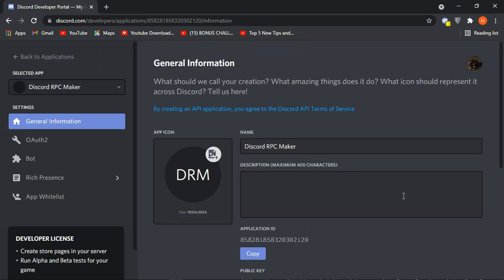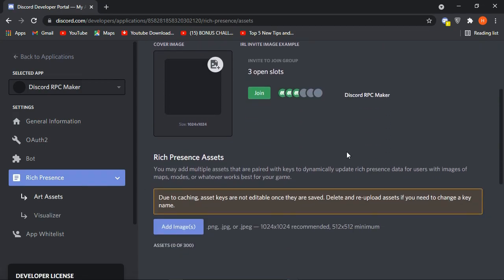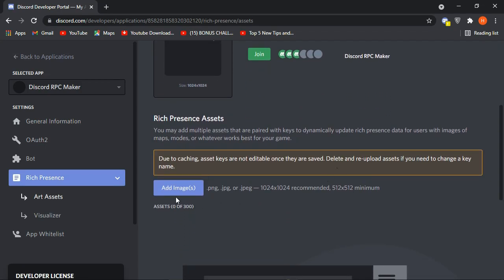Now go to Rich Presence and scroll down. Here you will need to upload images. You can only upload three types of images: PNG, JPG, and JPEG. Your large image should be 1024x1024 pixels or more, and your small image should be 512x512 pixels or less. If you don't know the importance of large and small images, here's a quick tutorial.